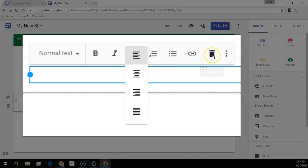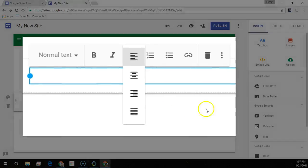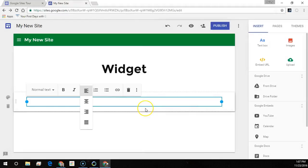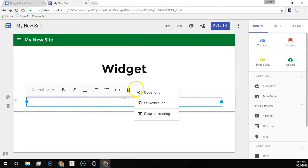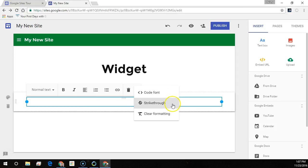And the delete or the trash can, which will delete the entire text box. Here is the code text dialer. Select the text and you can strike through it here. Or select your text and clear the formatting.